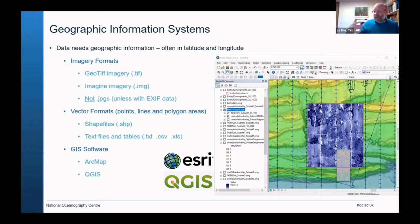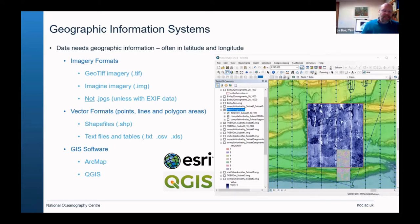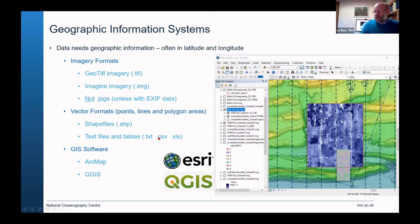Vector formats are anything that is a point, a line, or a polygon — a fixed shape on your map. You can have these as shapefiles, which is quite common, or they can be ordinary text files, databases from Excel, or comma-separated variables — a table of data hopefully having a latitude and longitude or x and y position.